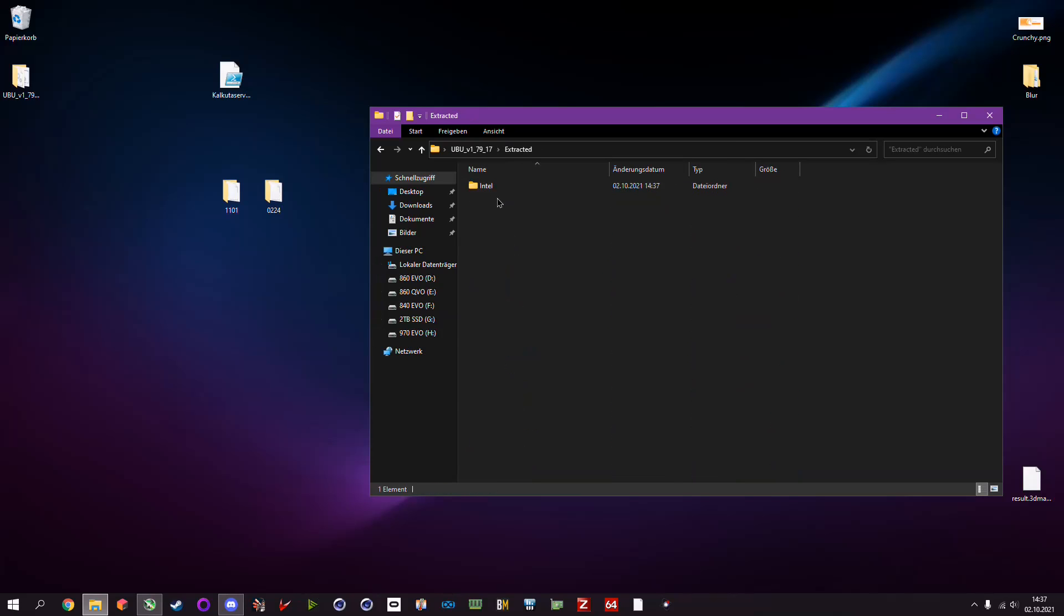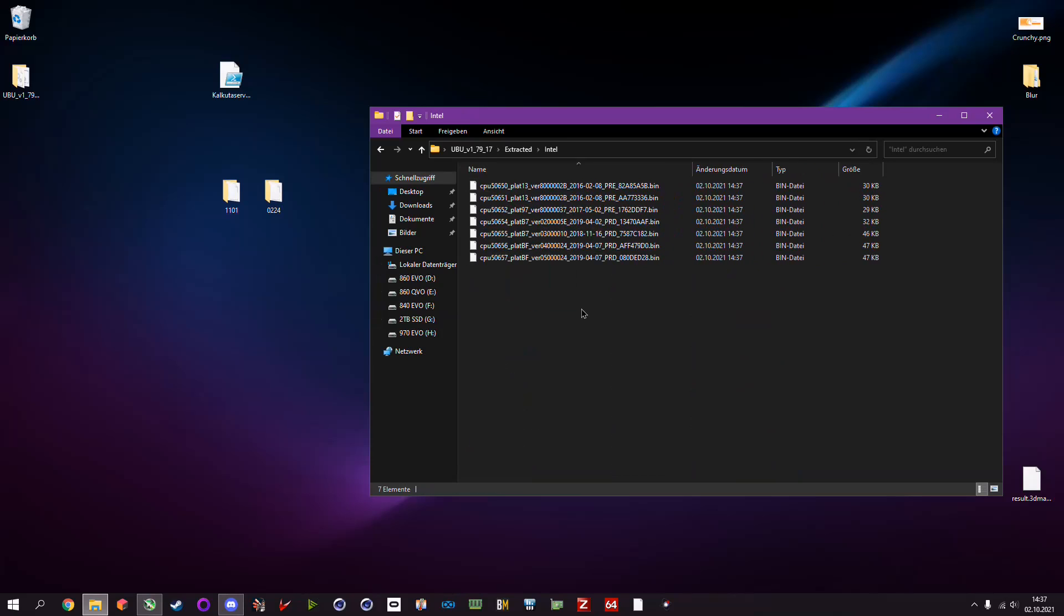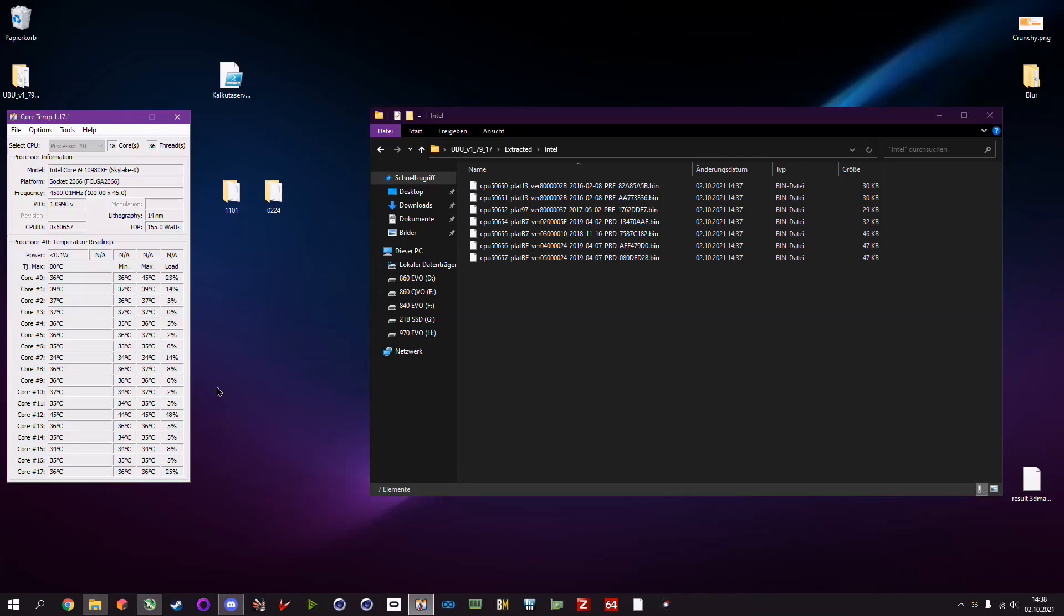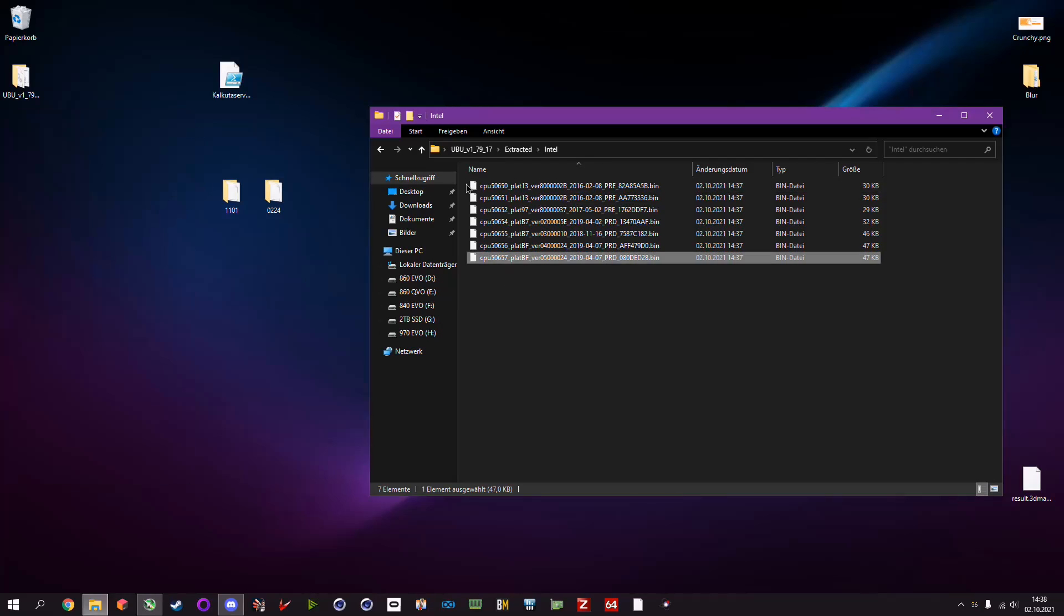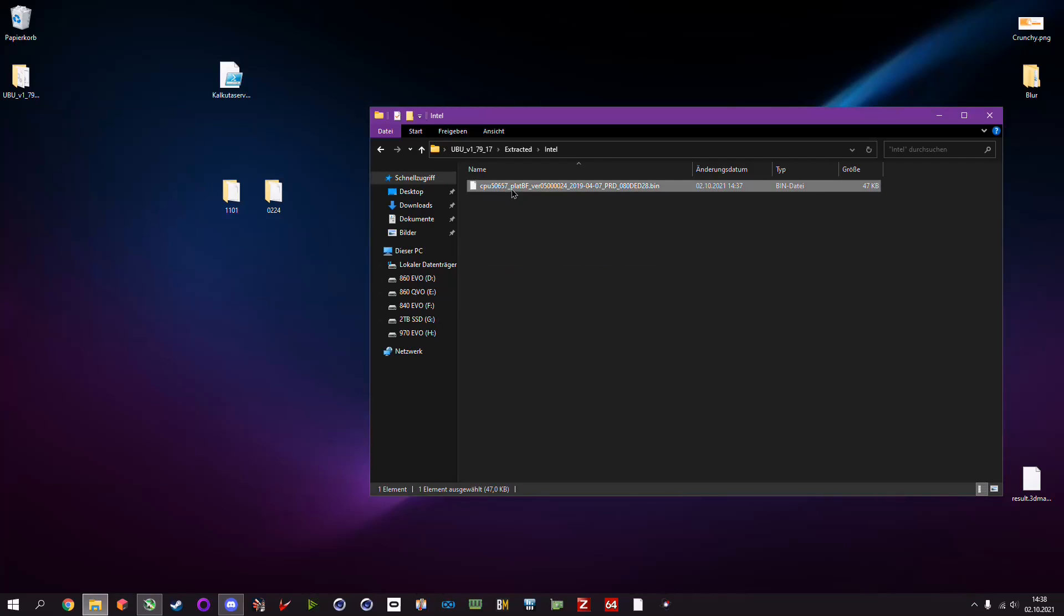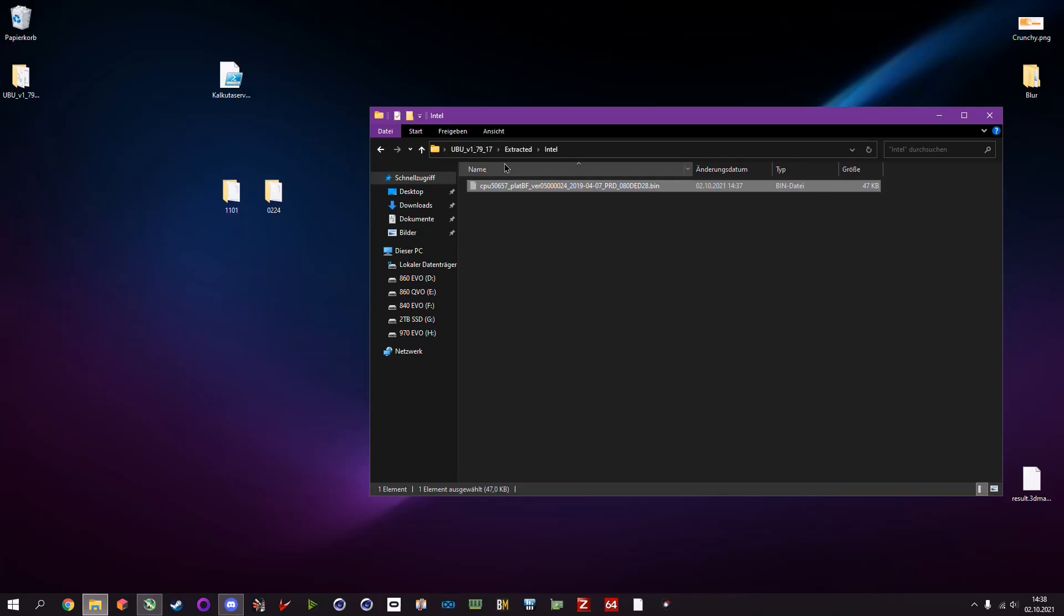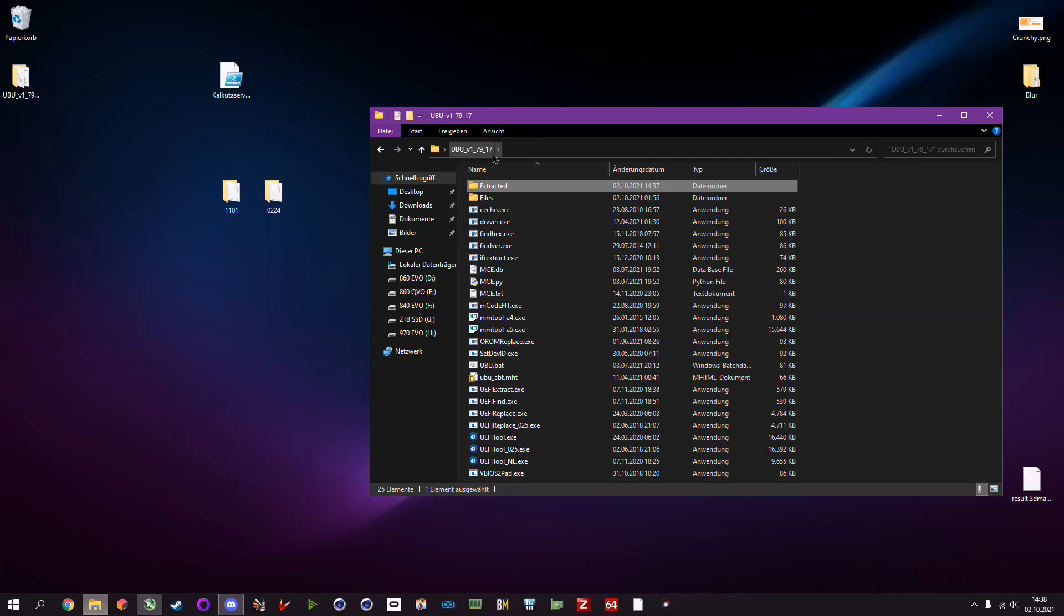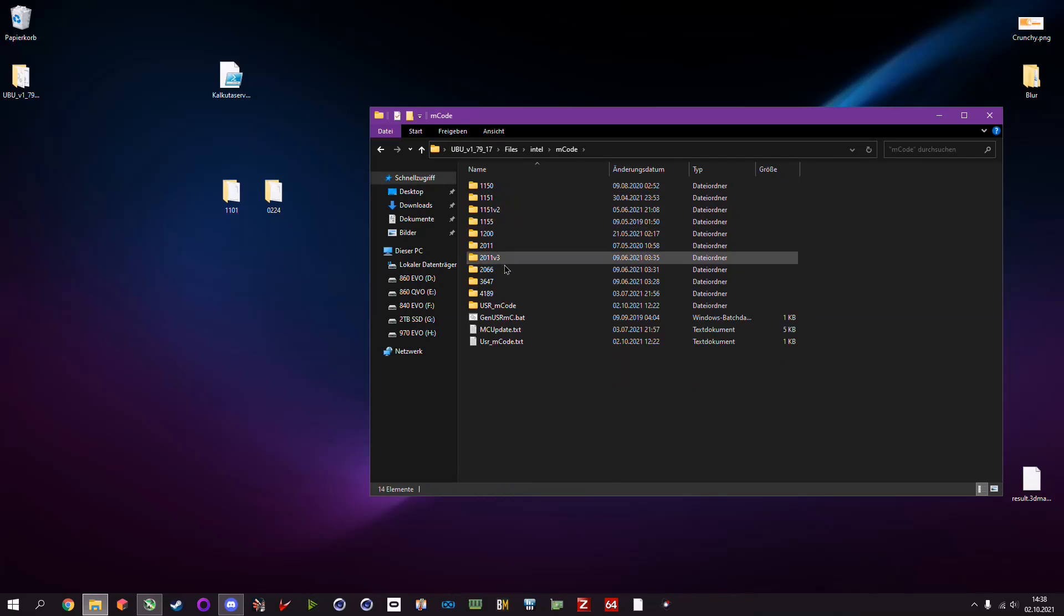Basically if you go now in the new folder which is called 'extracted', we can see Intel, and here we have all the microcodes that were on this particular BIOS. Now you have to find out which is the microcode that you want. In order to find out which is your CPU ID, you open up Core Temp, which is the easiest way, and you see your CPU ID. In this case 5657. You can see 5657, so we can delete all the unnecessary microcodes, cut this one, go back to the main root folder, go to Files, Intel, M_Code which stands for microcode.